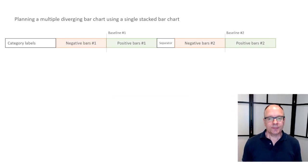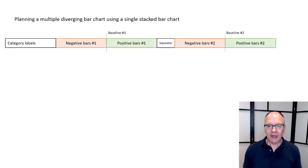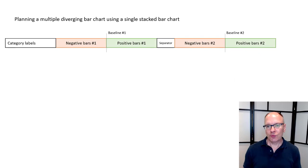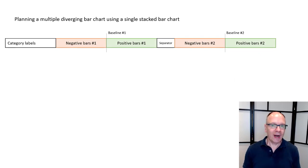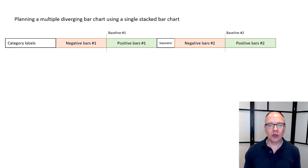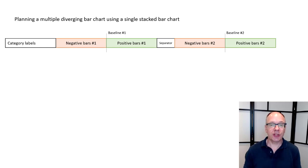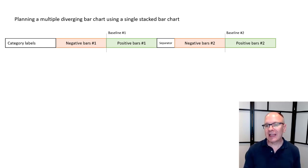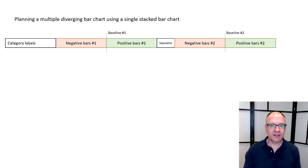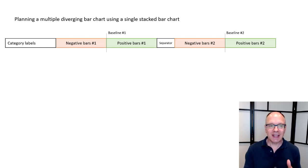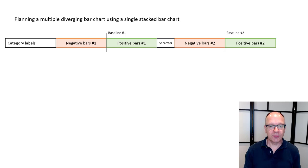Now when it comes to thinking through this it's really about planning. So when I take a look at the overall chart I have to think about a stacked bar chart is what I'm going to use. That means I have to think from left to right. Every segment of the bar chart I have to think through. There's the category labels on the left that's going to be set by the chart.